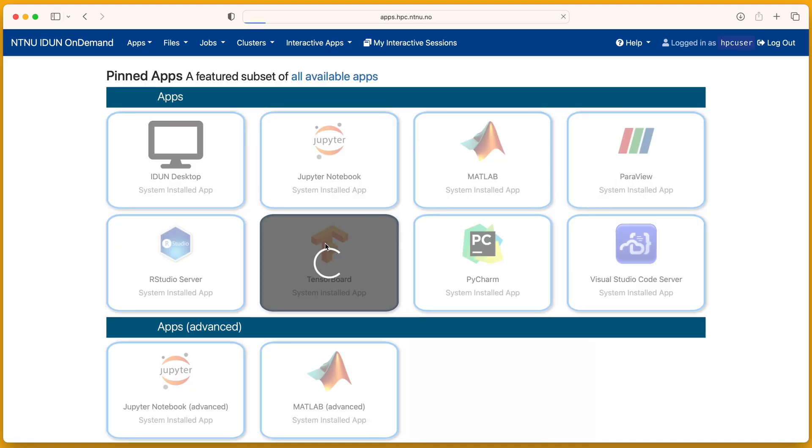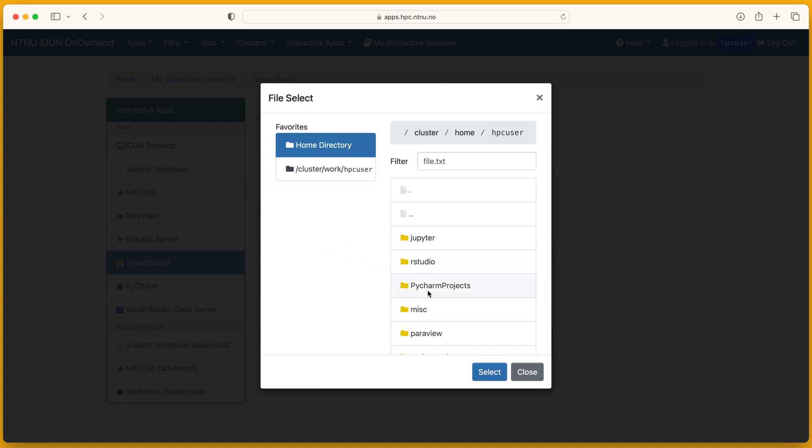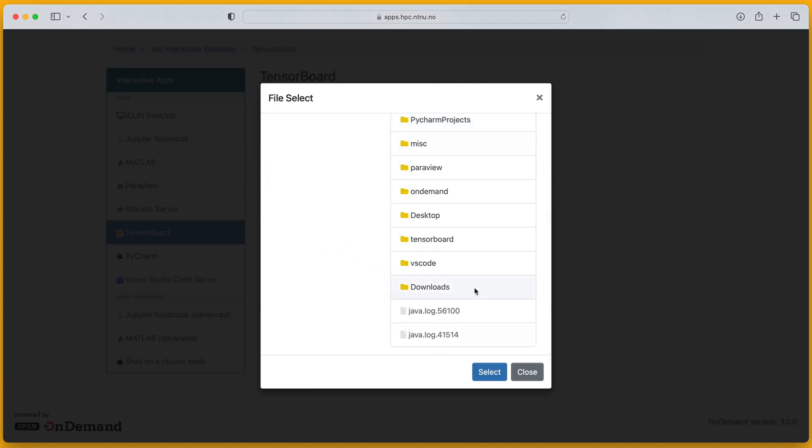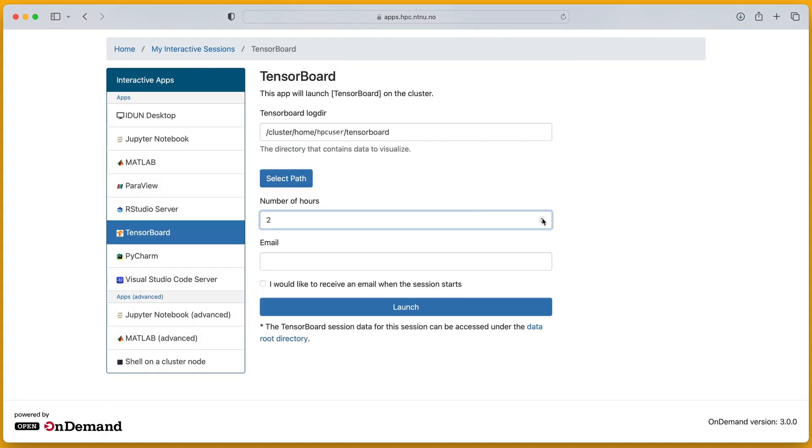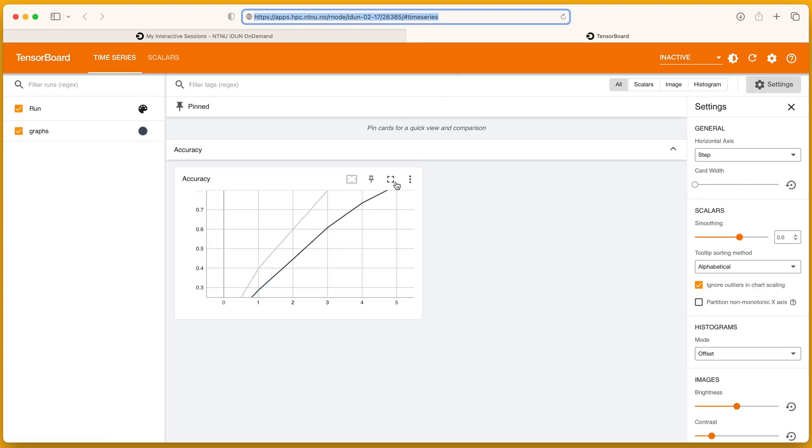TensorBoard. Select path. I have some sample data. I got this chart.